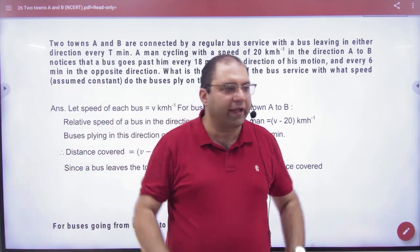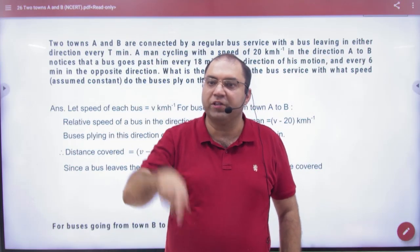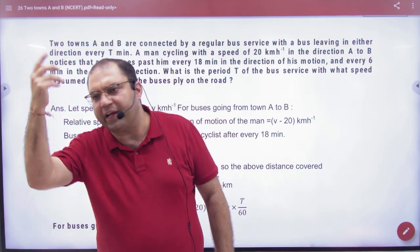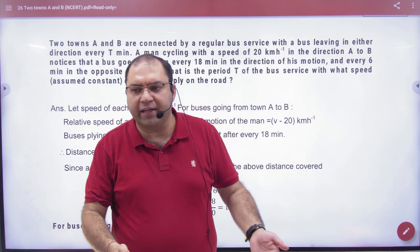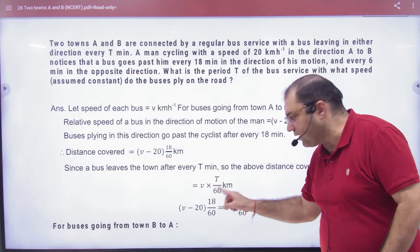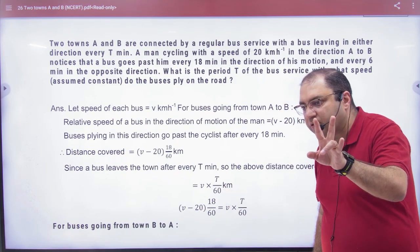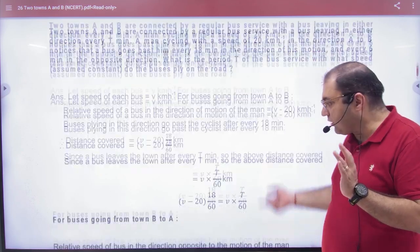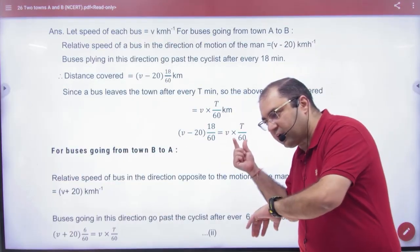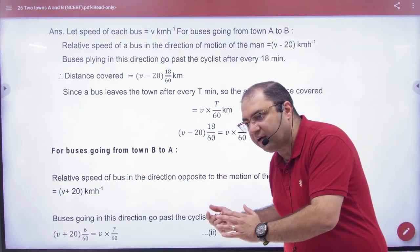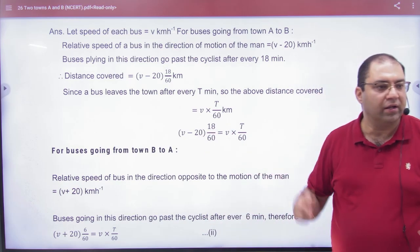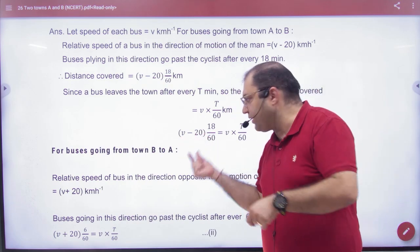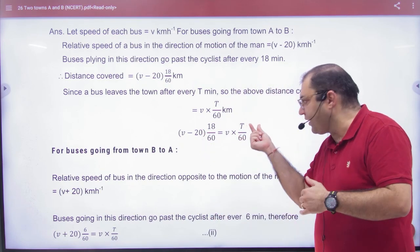Now ask the bus driver the same question: what is the distance between two buses? The bus driver says: regardless of the cyclist, in capital T minutes my bus travels V × T/60. So the distance between two buses is also V × T/60. Since both answers describe the same distance, equate them: (V − 20) × (18/60) = V × T/60.